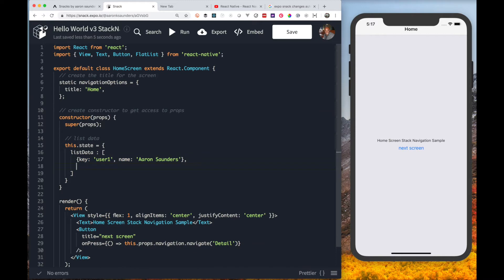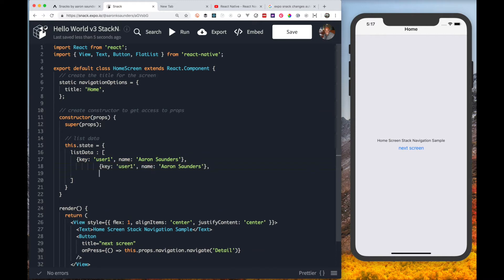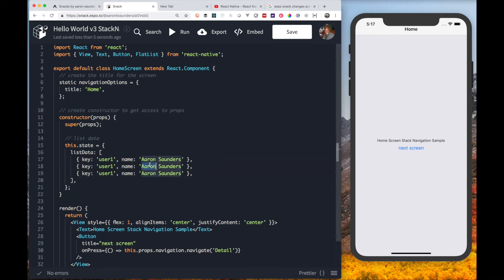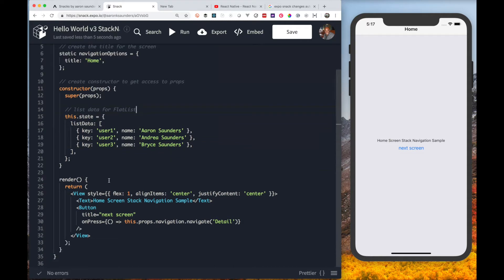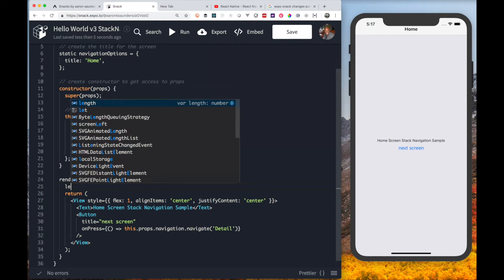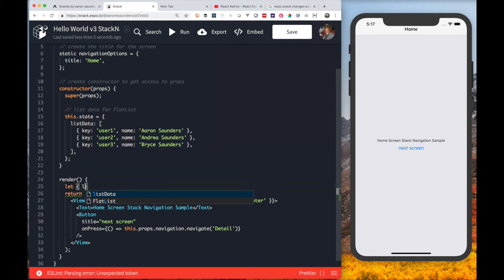We're using the key field and ID field. The key field is needed to properly render the rows and manage change detection. There's a more advanced way to have another field be the key field, but we will cover that in a later video. We've set our list data as part of state. This will be the data that we're going to load into the flat list.